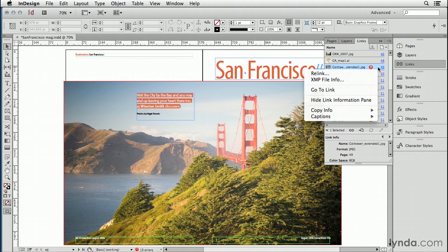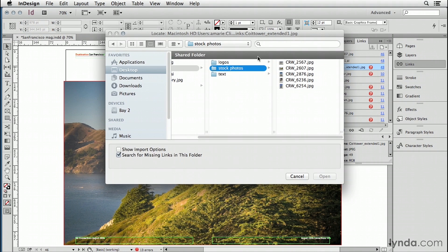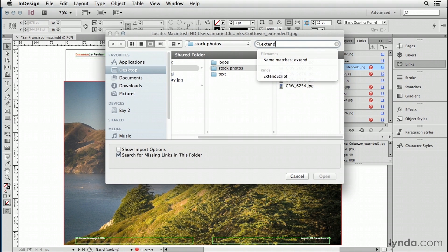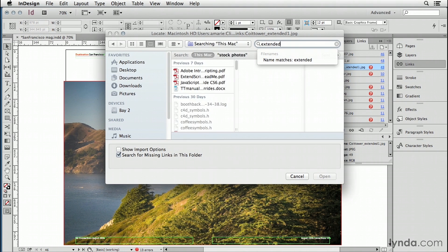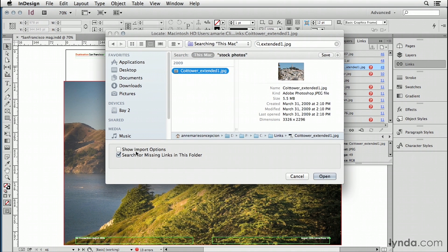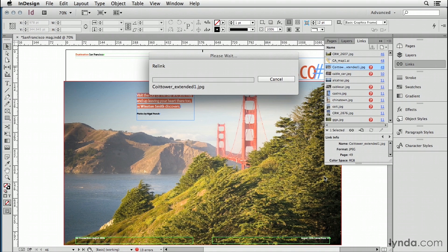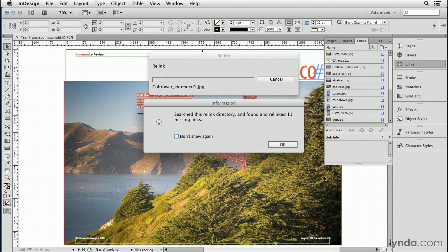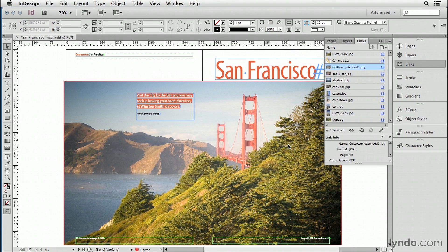Let's try this one. I'm going to right click on this and choose relink. I can see it says extended here. Extended1.jpg. There it is. Select it. Check my options. Click open. Did it find any more? Jackpot - 11 missing links.